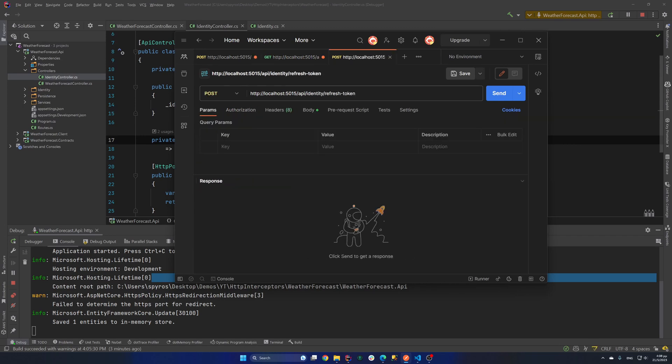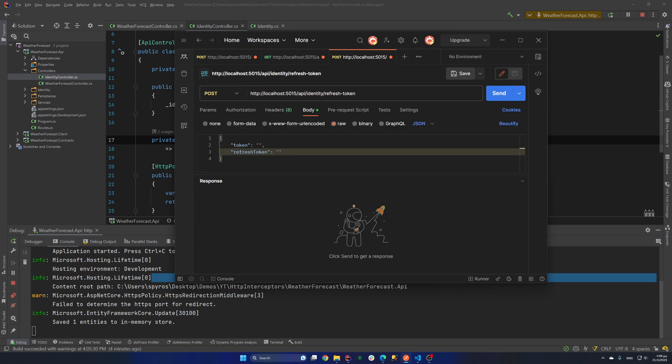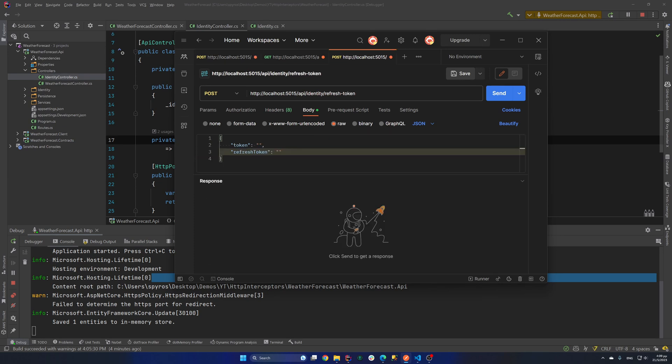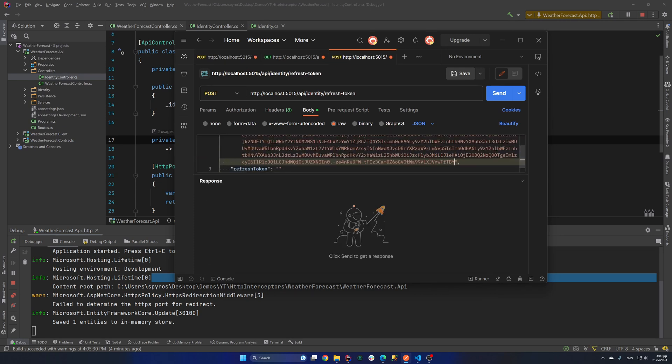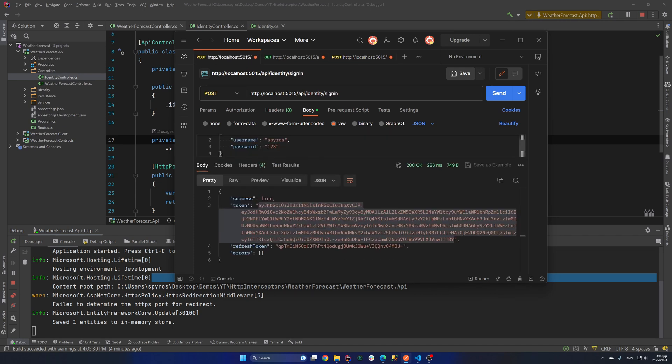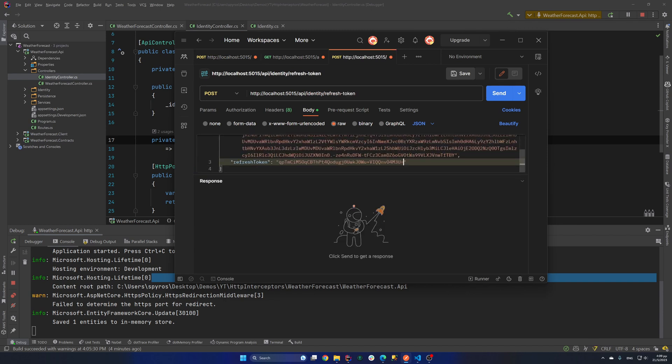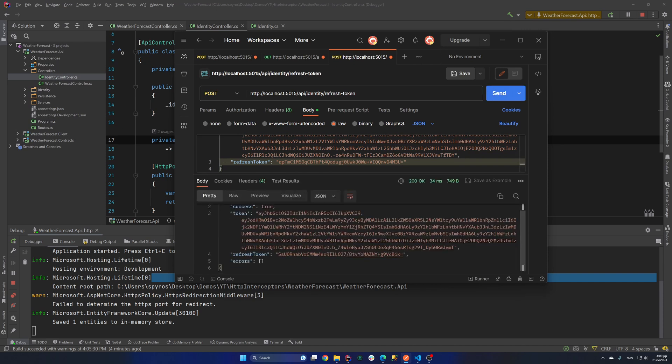So I have already created another request for refreshing our tokens. If I go to body, we need to fill the token and the refresh token. So let's copy the token and paste it here. And let's do the same for the refresh token. Let's copy that. Let's put it in there. Let's hit send.